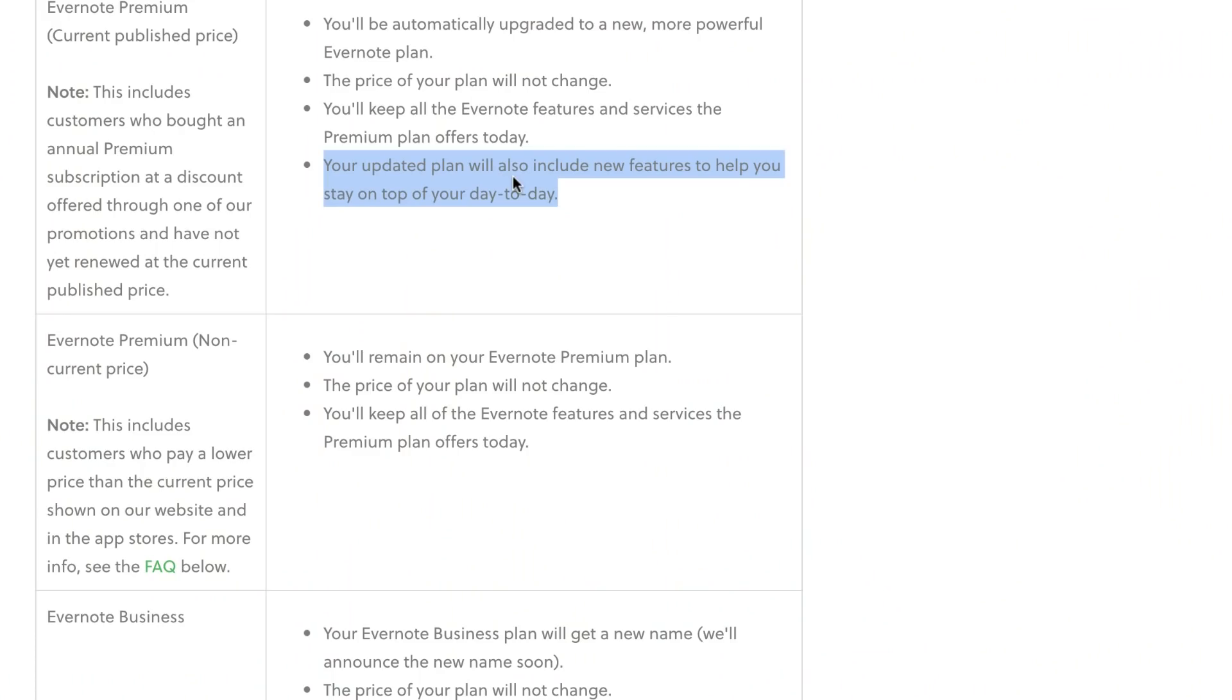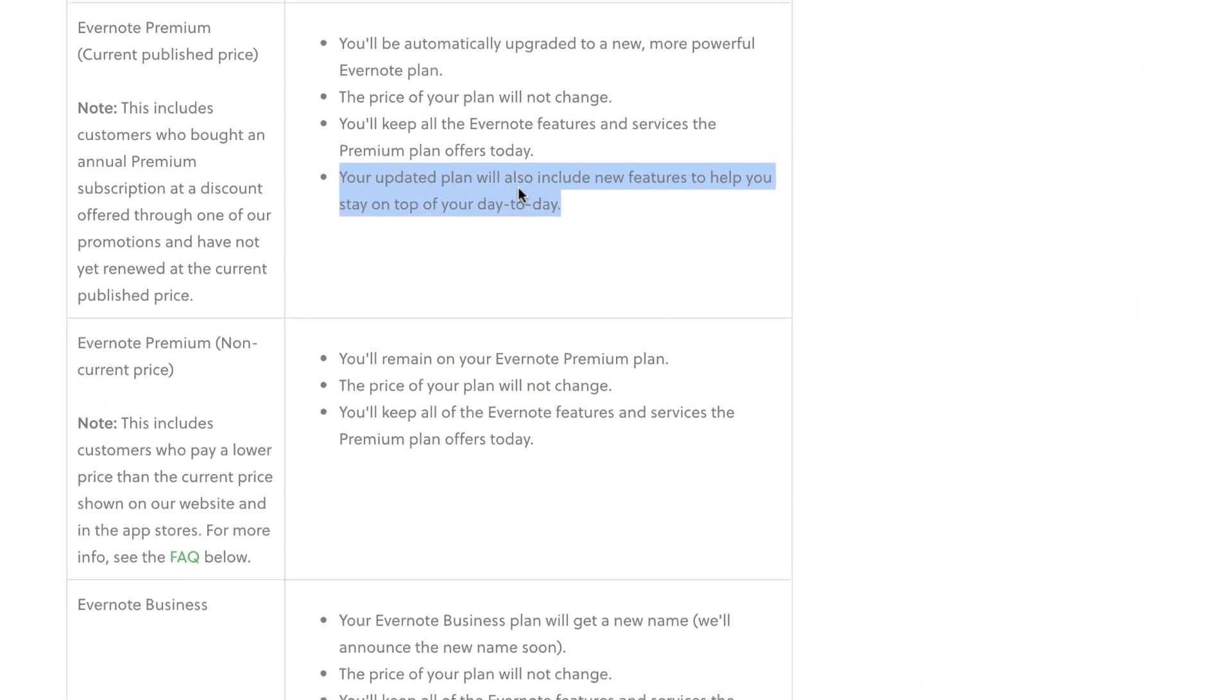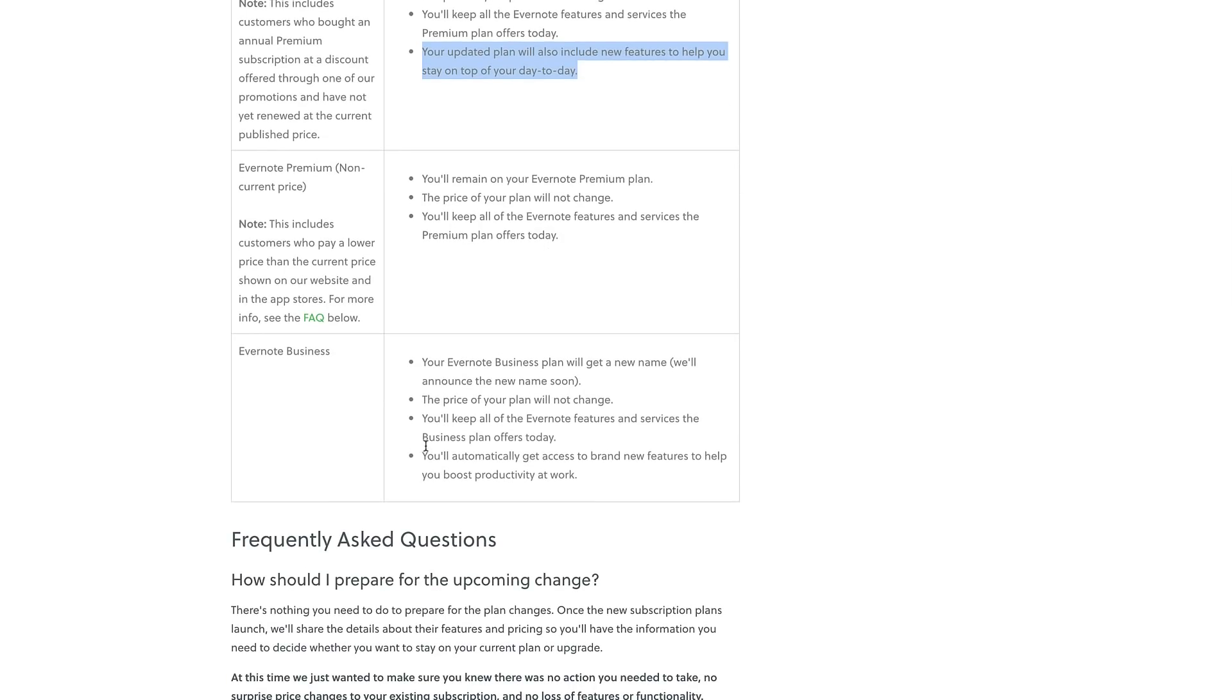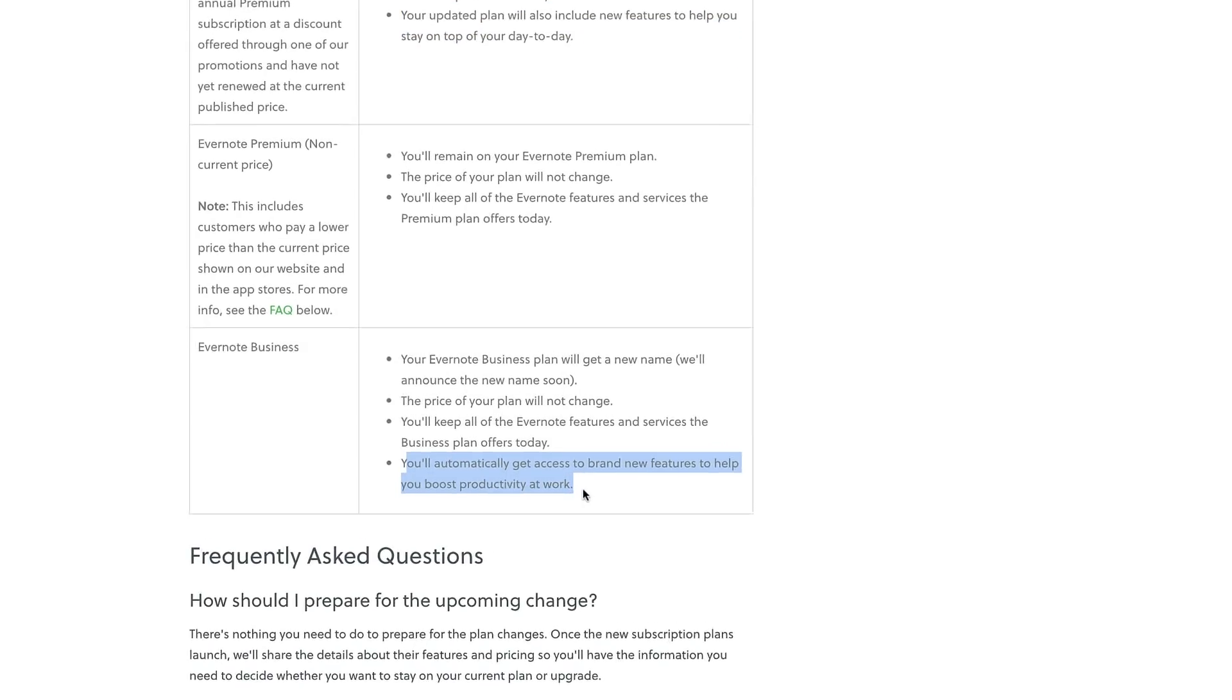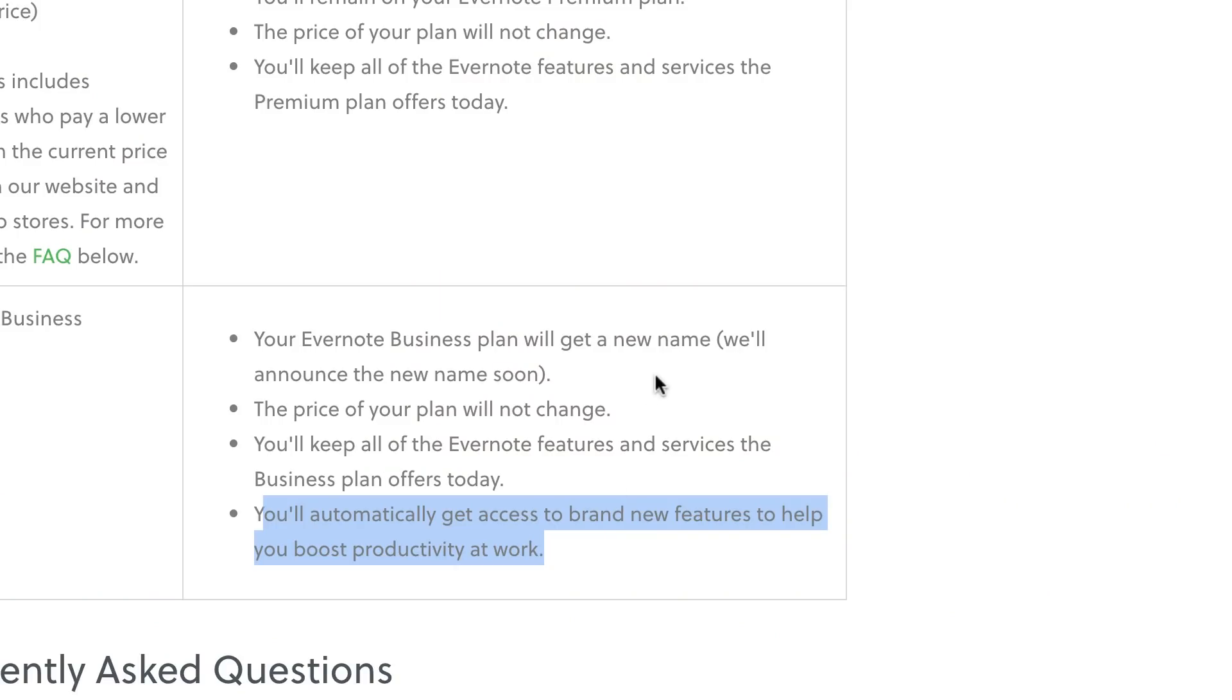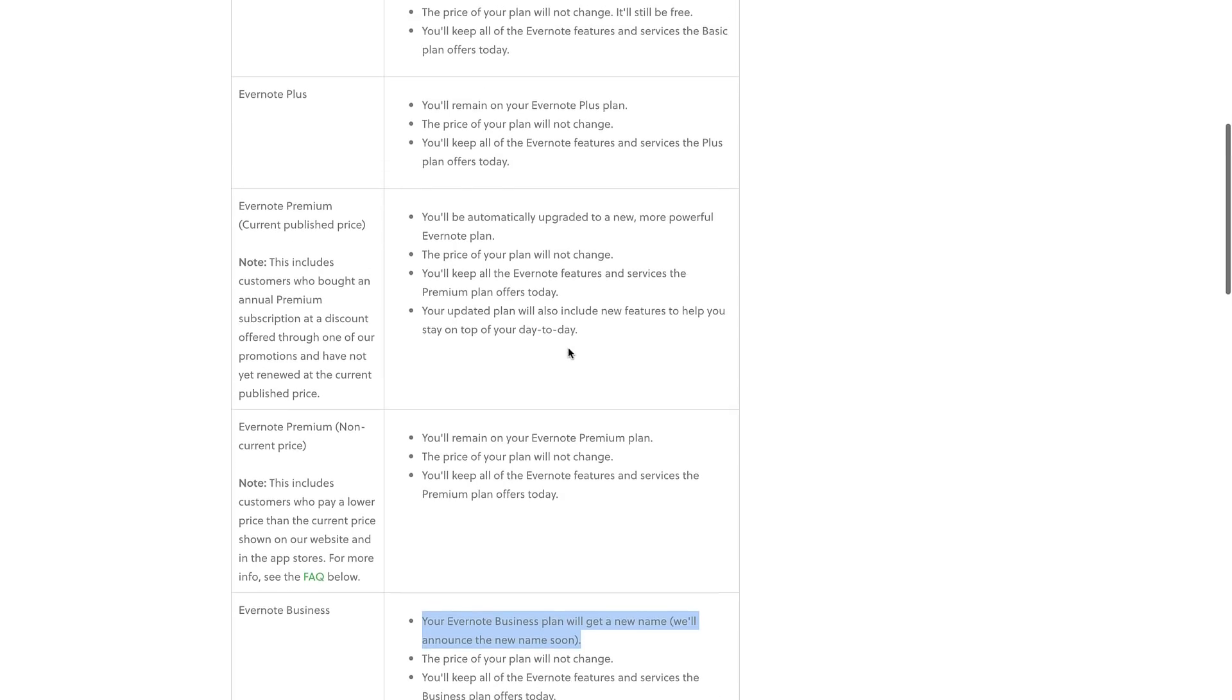So interesting wording, maybe I'm overlooking this or making too much analysis of this. They also will keep the Evernote Business plan, and they said you'll automatically get access to brand new features to help you boost productivity at work. So they still want to keep that, but it will get a new name apparently. So it'd be an interesting day to see the updates on the names.